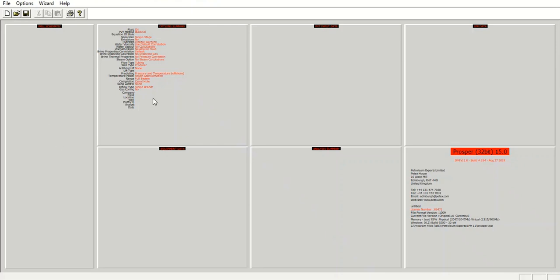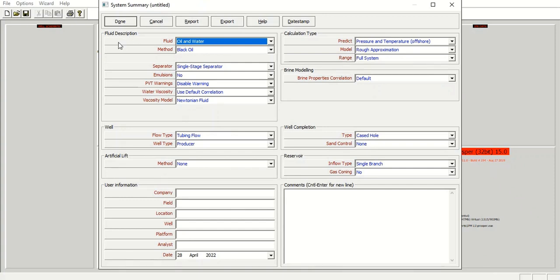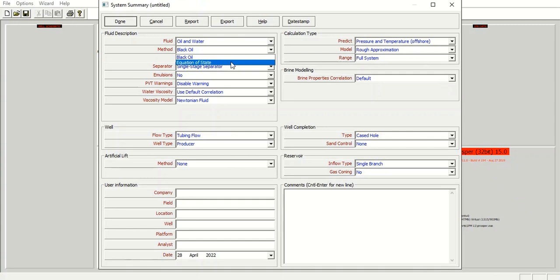First we start with option summary. You can follow me if you already have PROSPER. You can open your PROSPER software and follow me. Here we will set some parameters. For fluid description, the fluid we will use oil and water, method we will use black oil simulation. We can also have compositional or equation of state, and then the separator single stage separator, no emulsion.